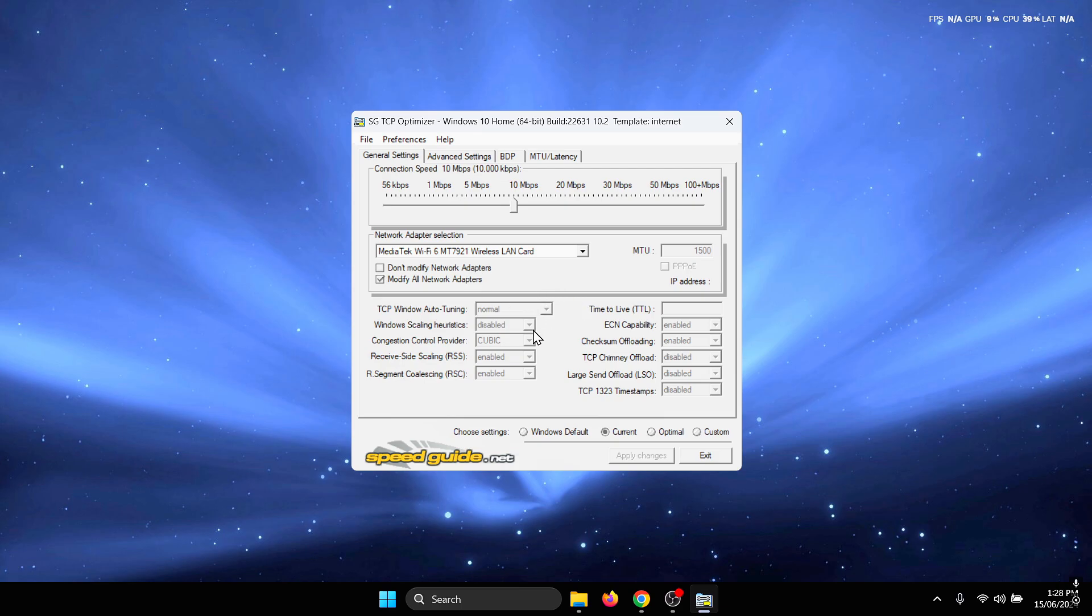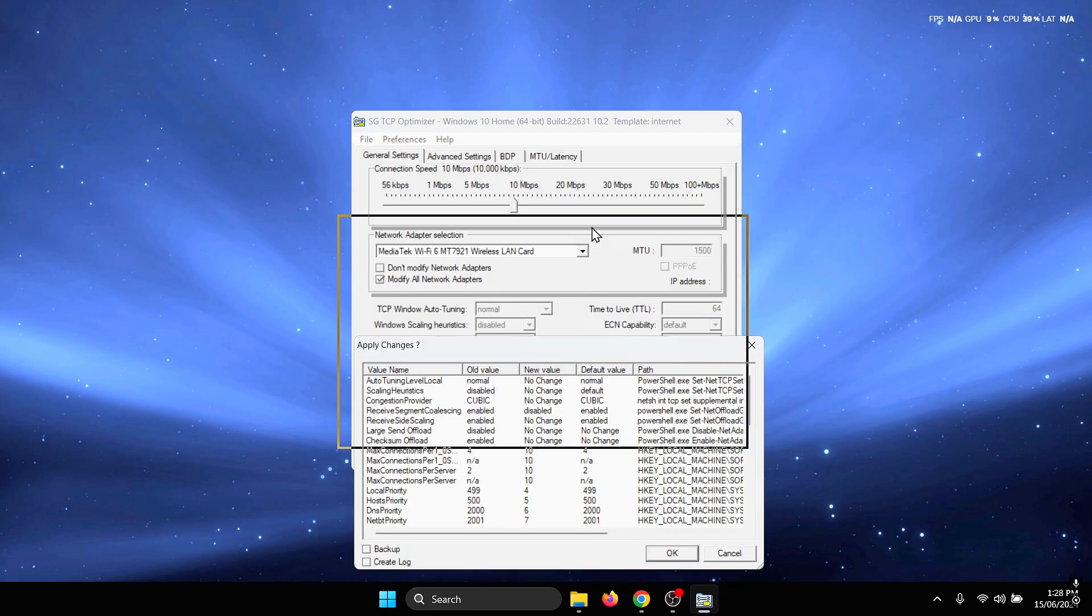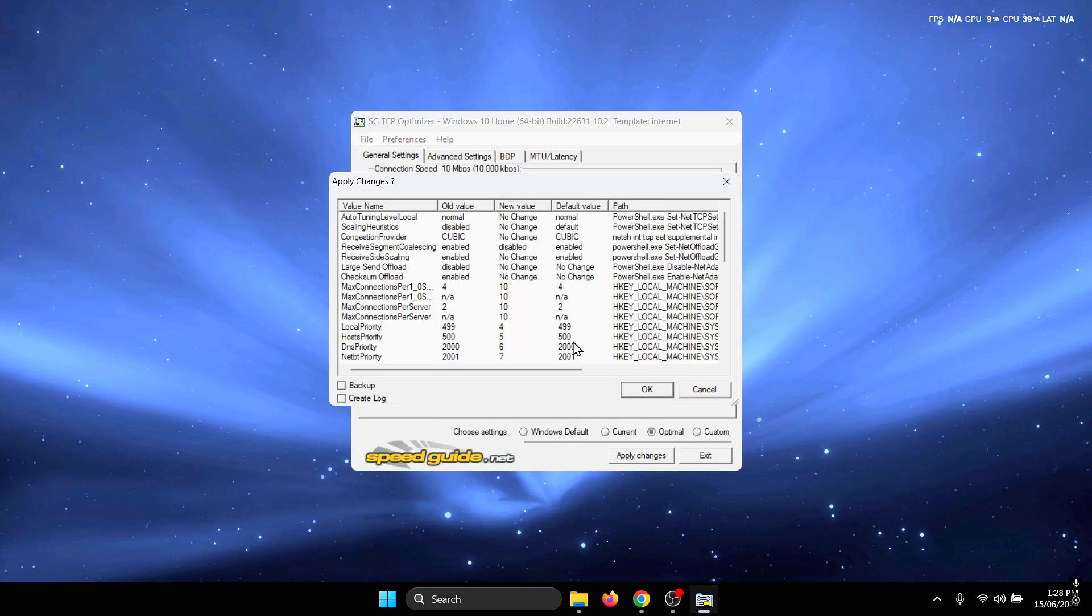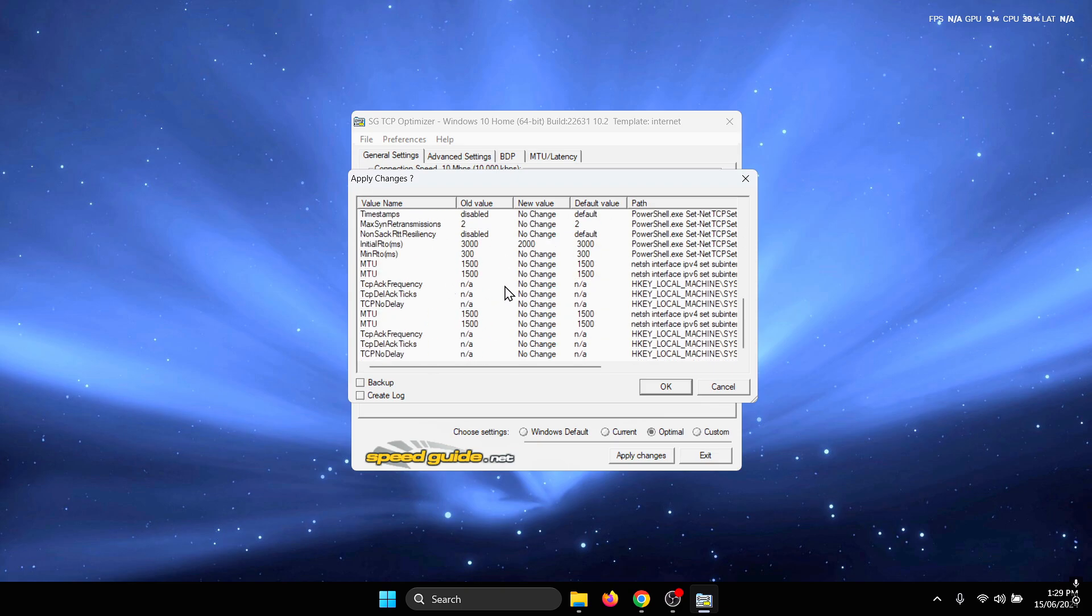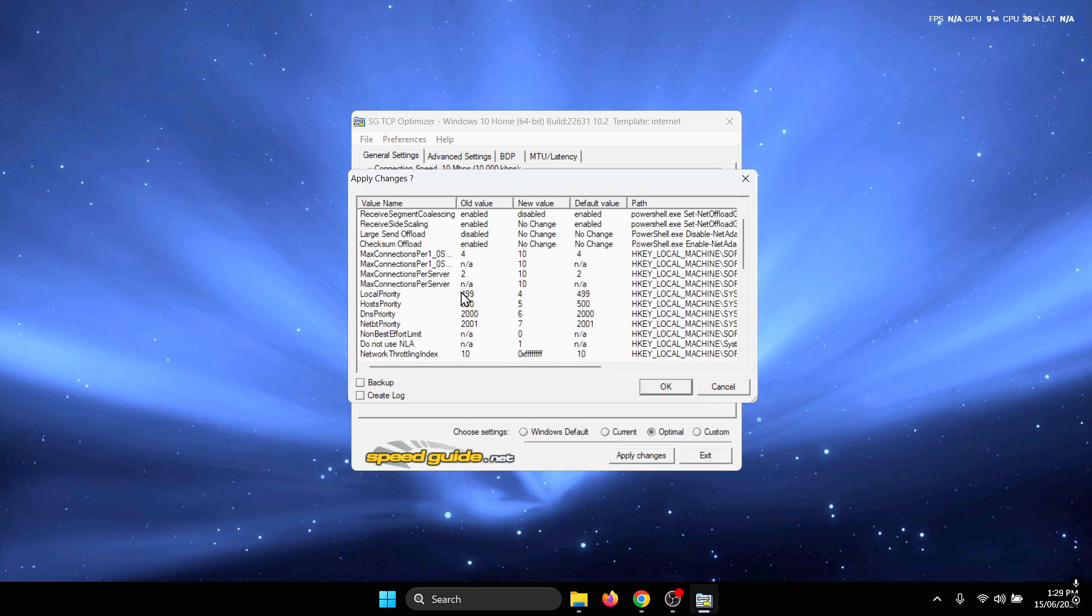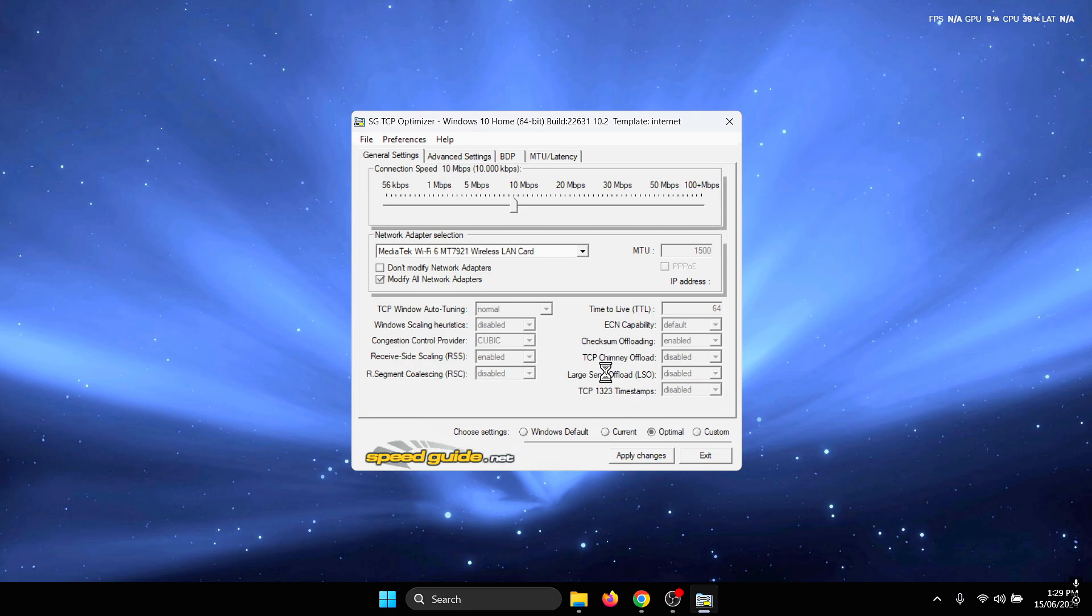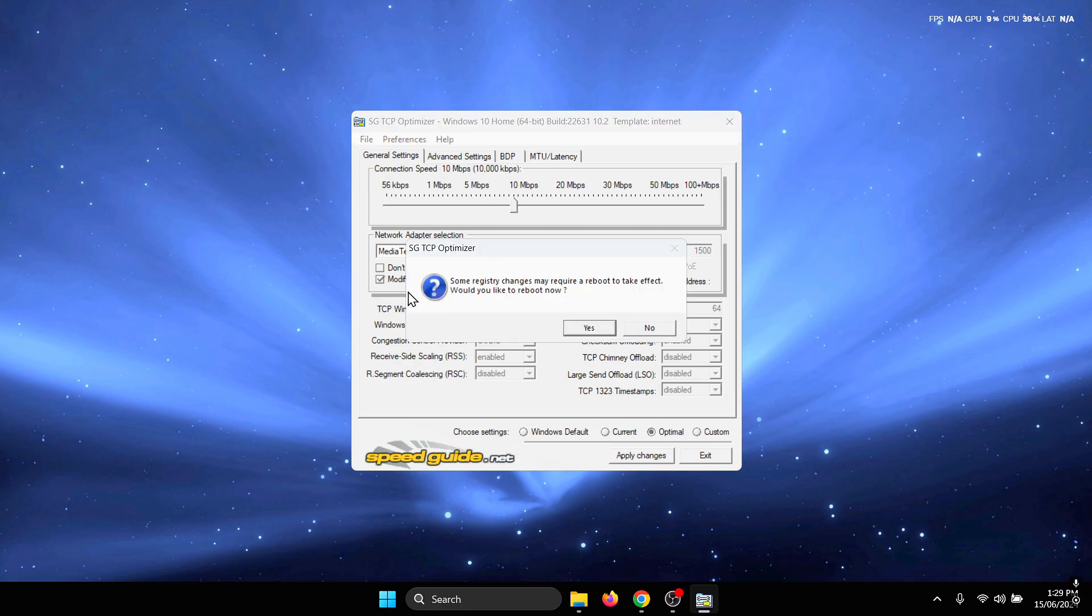Once you are inside TCP Optimizer, what you need to do first is click on the optimal button down here. Under choose settings, click on optimal and then press apply changes. You should see this pop-up which shows all the different settings that will be changed. Just press OK, and then you should see a pop-up which asks if you want to reboot your PC, so go ahead and click on yes.